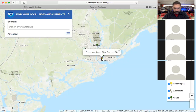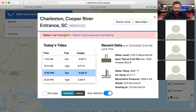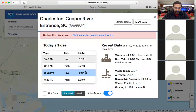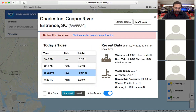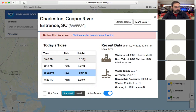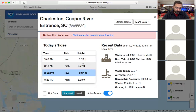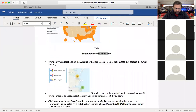I'll pick this one — it says Charleston Cooper's River Inlet. When you click on that dot it says 'high water alert — station may be experiencing flooding.' This shows today's low tide, high tide, then another low tide and another high tide. Within a 24-hour period there are two high tides and two low tides. The numbers tell you the tidal height relative to sea level — average sea level is exactly zero feet.